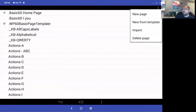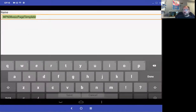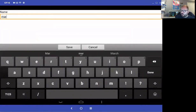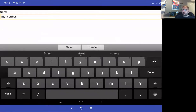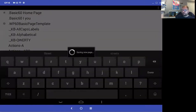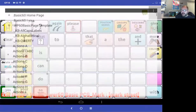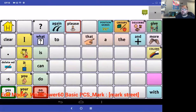I'm going to select new page and template. It now asks me to name that page. I'll call this page Mark Street — this is going to be a page about me. I'm going to select save, and now there is my new page.